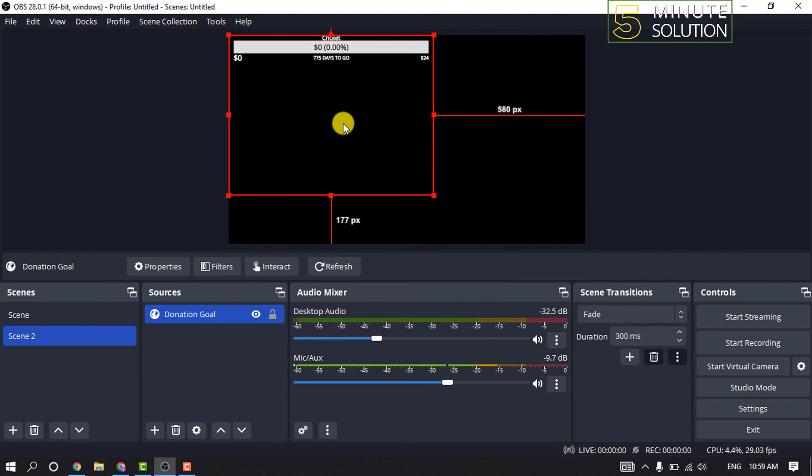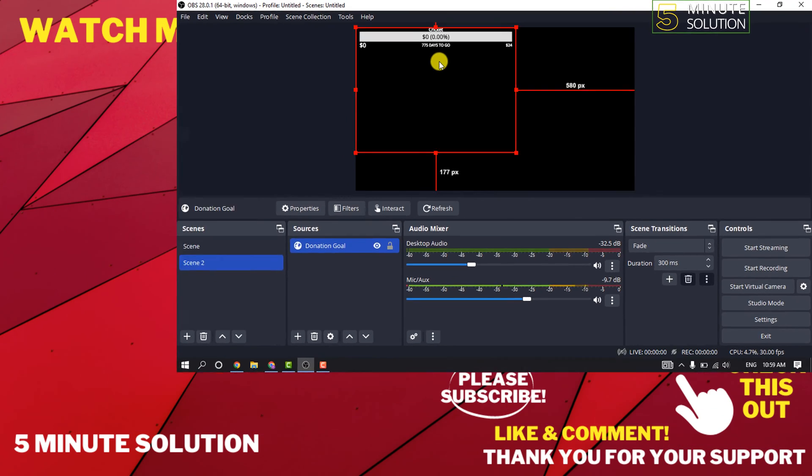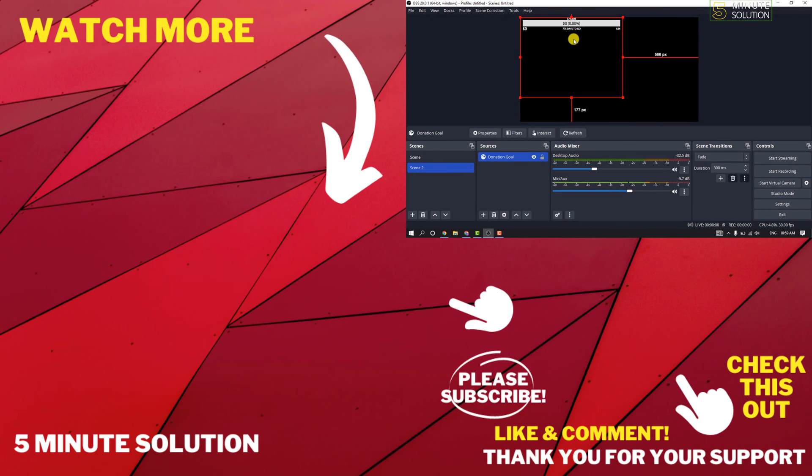As you can see, the donation goal has been added to my OBS. That's how you can do it. If this video helped you, give a thumbs up and please subscribe to Five Minute Solution. Thank you for watching.